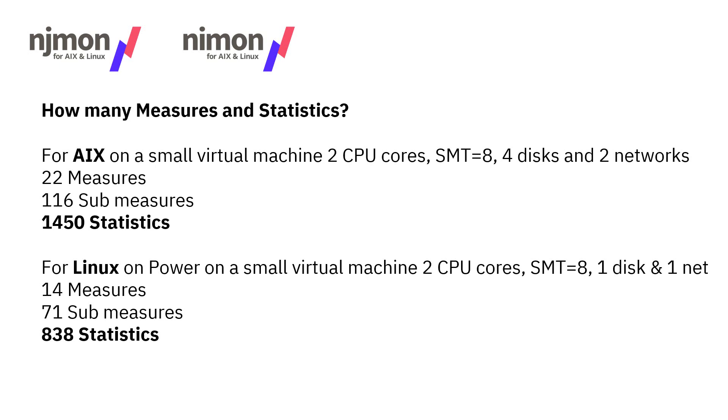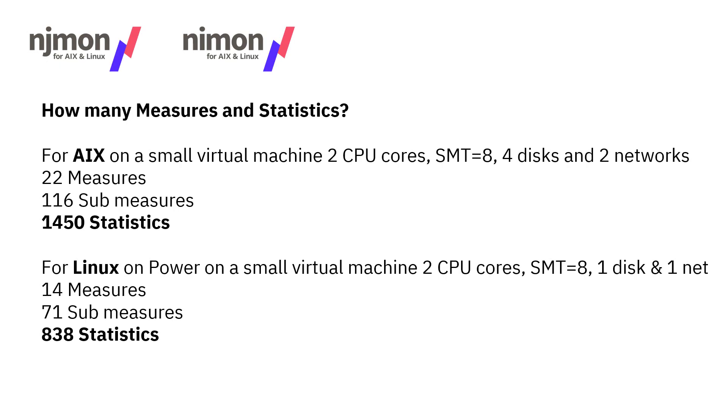Actually, this is a very useful exercise because it told me how many measures and stats we actually get. On the AIX side for a fairly small virtual machine, two CPU cores, four disks, two networks, we're getting 1,400 stats. There's 22 measures in that. On the Linux side, a similar config, just one disk, one network, and 840 stats. If you switch on collecting the process stats, that could go up by a factor of 10 or 100. Be careful to only collect those if you really want to look at them.